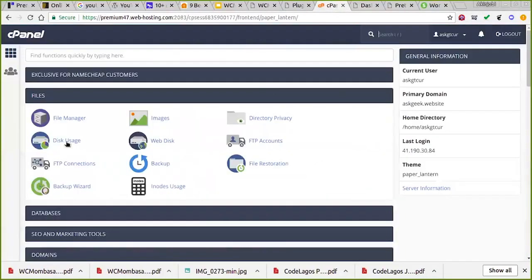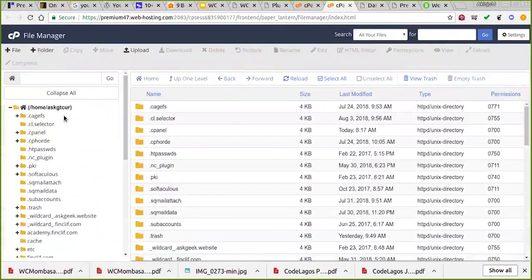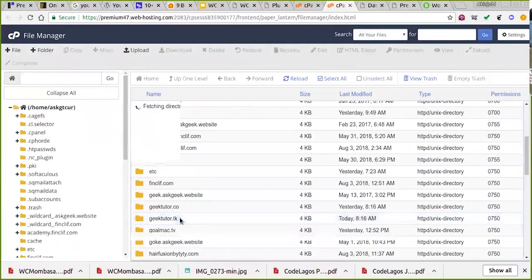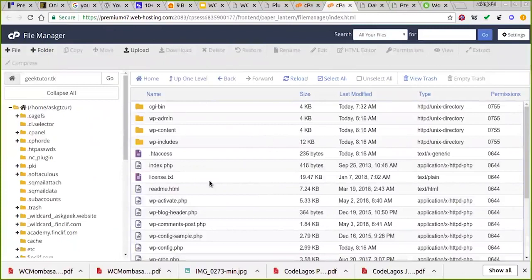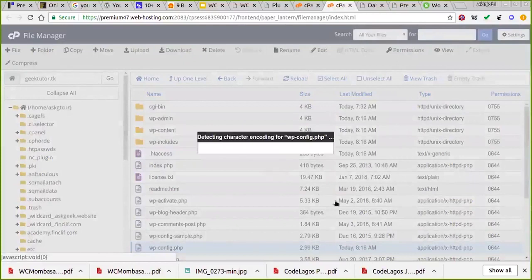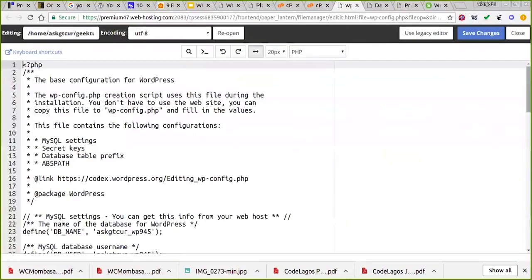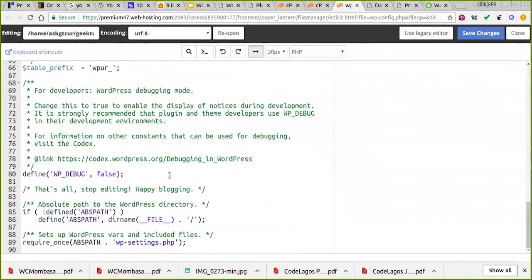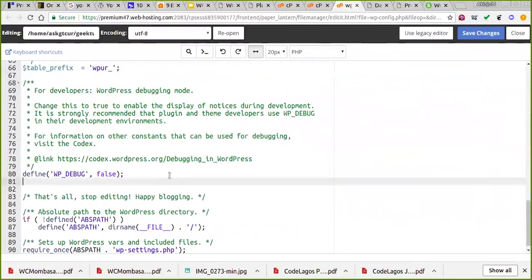This is the default WordPress dashboard. I'll go to the file manager of my hosting — this is it here, youtube.ck — and I'll look for the wp-config file. This is it. I click edit. It's just one line of code.